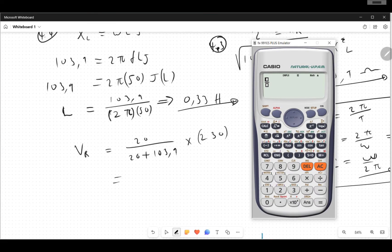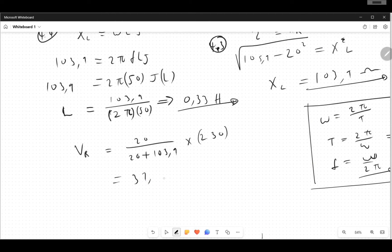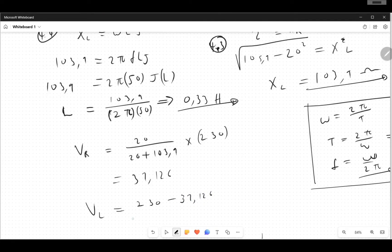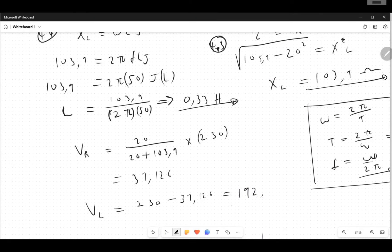So VR = 20 divided by (20 + j103.9), multiplied by 230. The calculator gives approximately 37.126 volts across the resistor. Then VL = 230 minus VR gives approximately 192-point-something volts across the inductor, which looks correct.